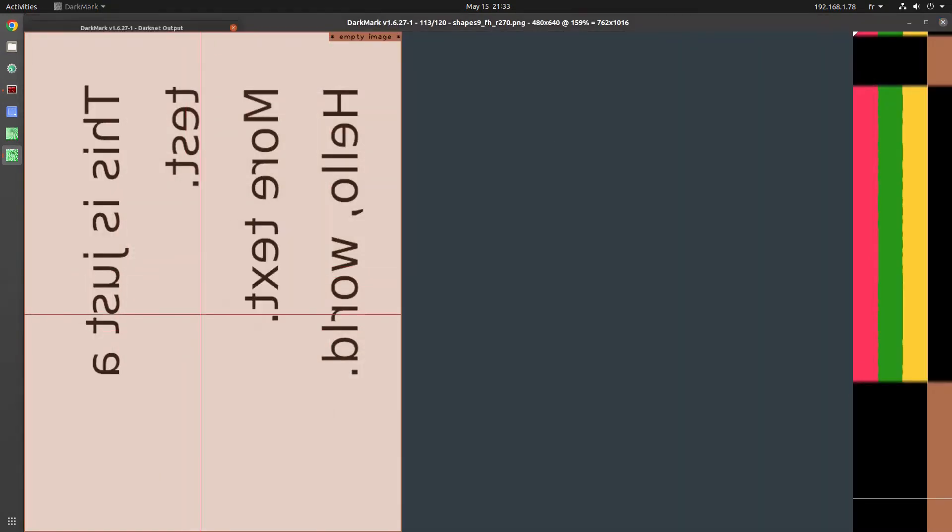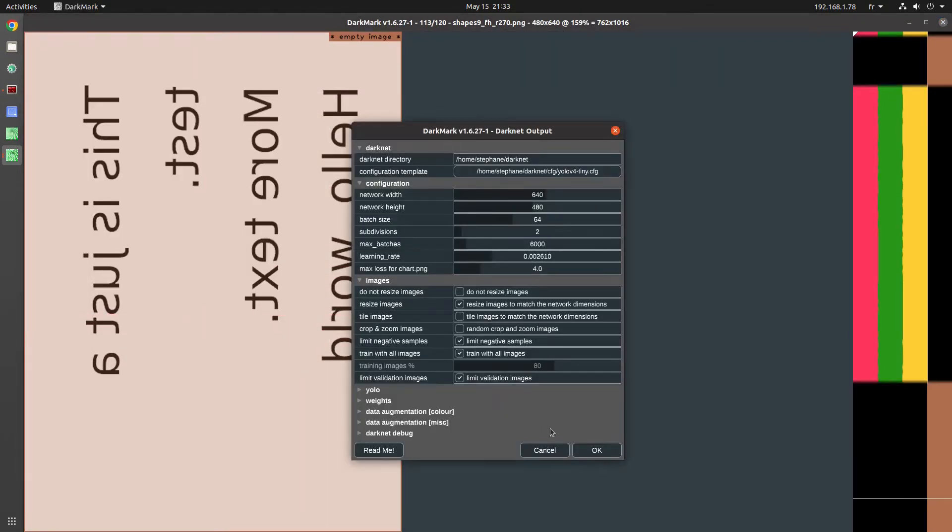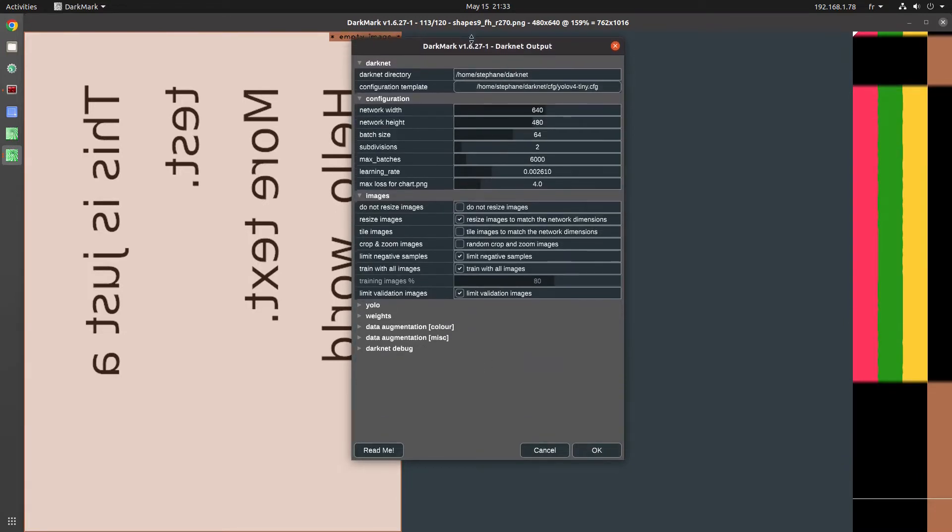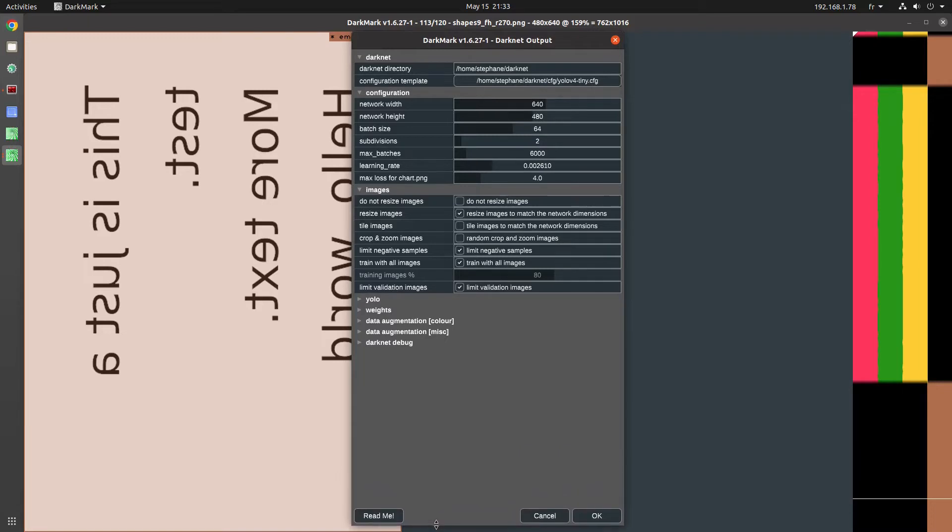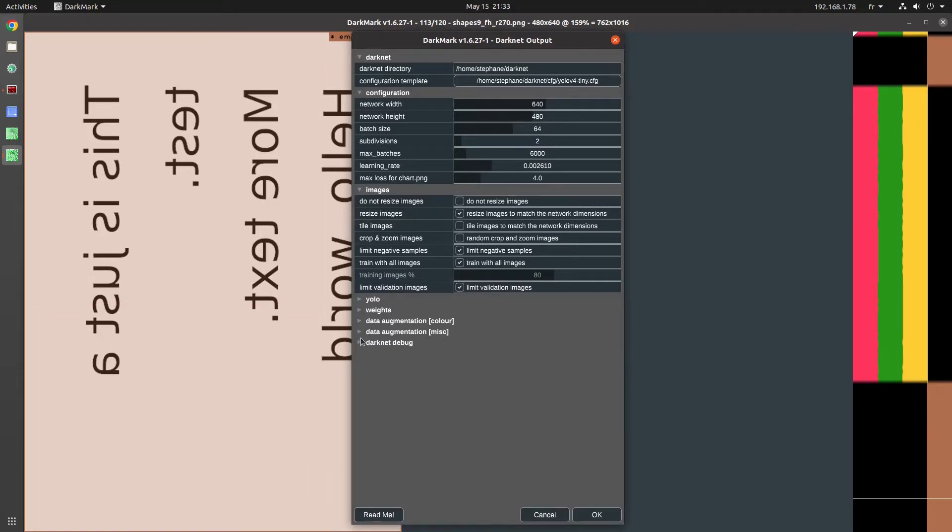This next step is very important. This is where the Darknet files get created. So look through the options here.